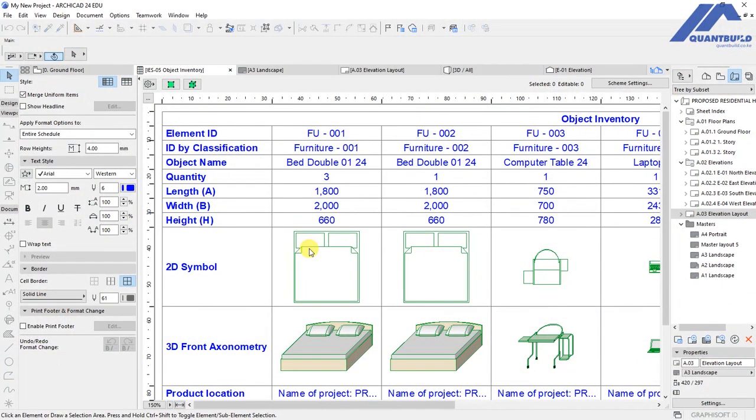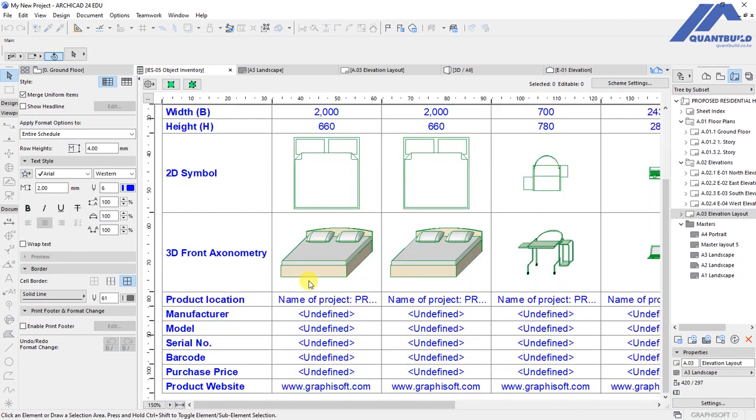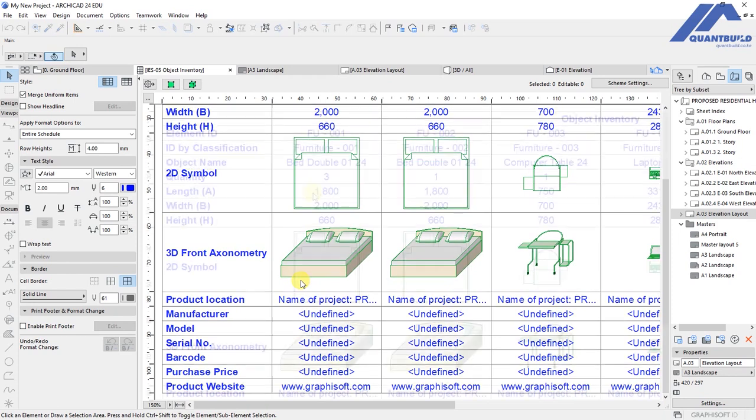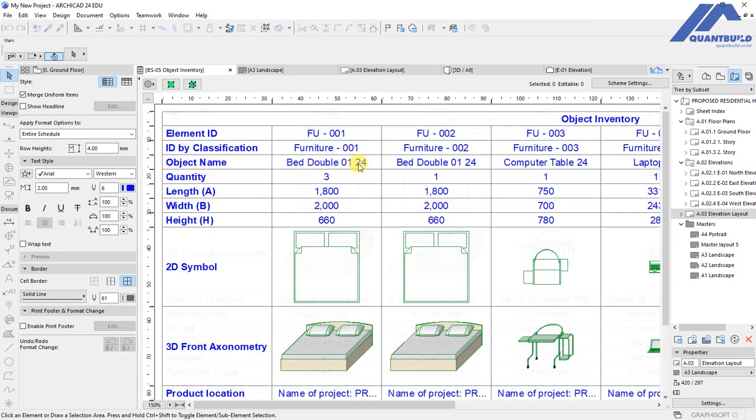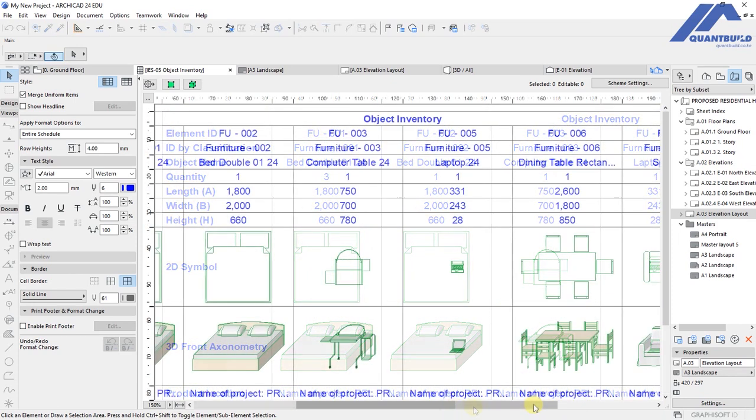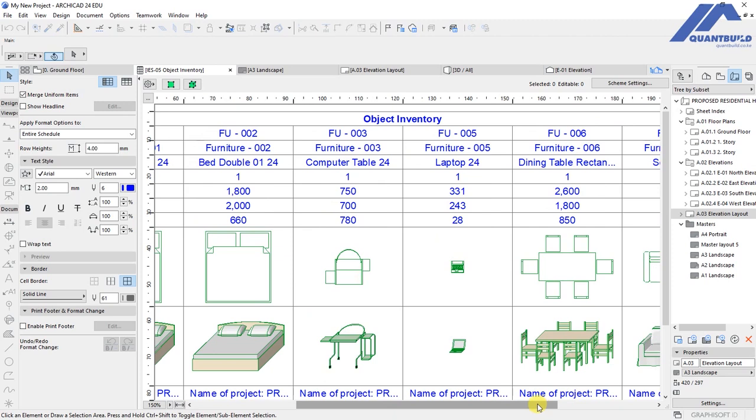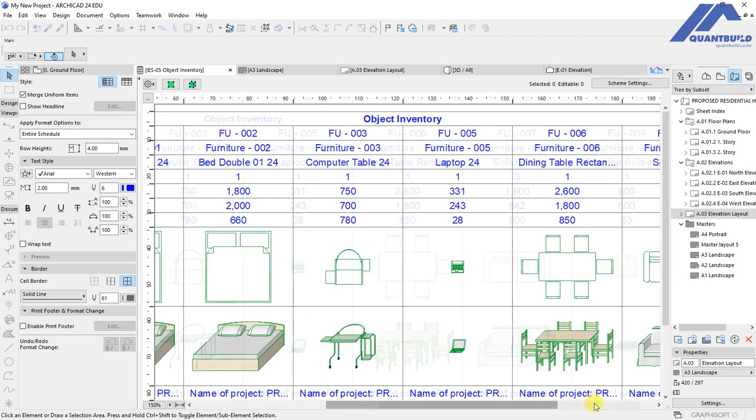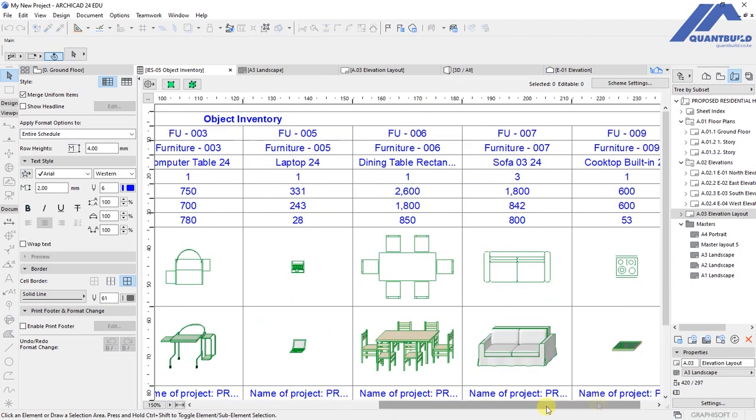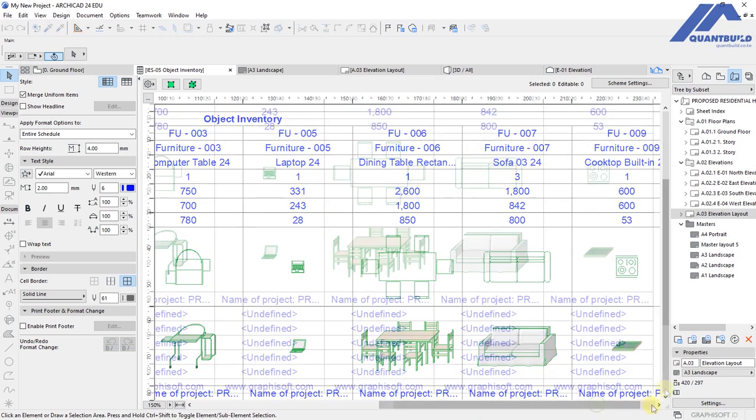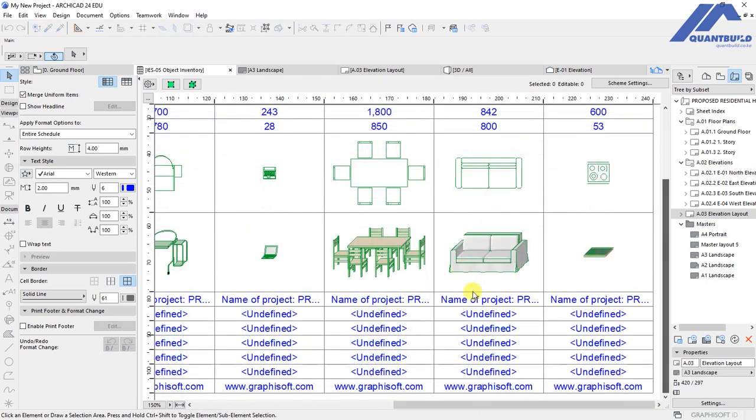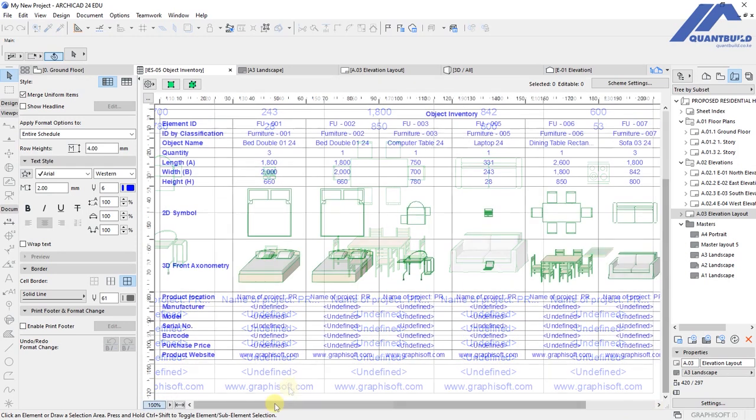Then ArchiCAD is going to open this table that contains the list of all the objects that we have in our project. If you look at it, we have things like double beds, computer table, laptop, dining set, furniture, built-in cooktops, and so on.